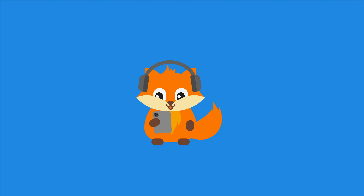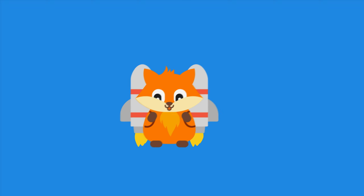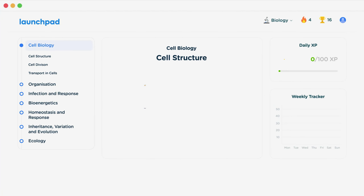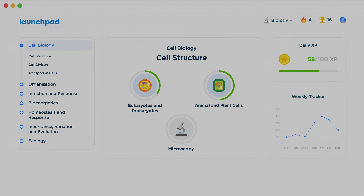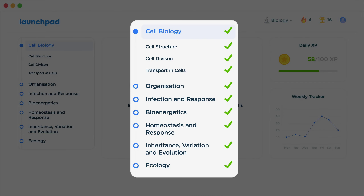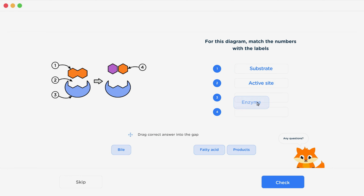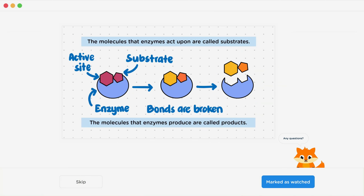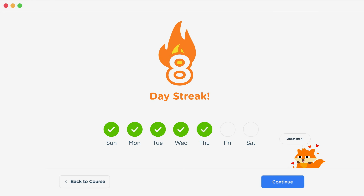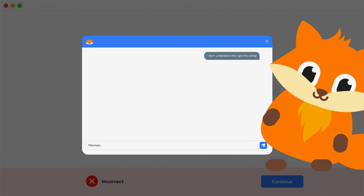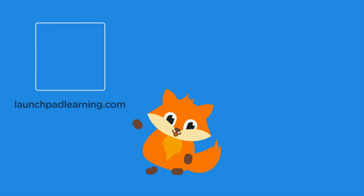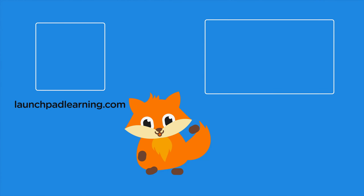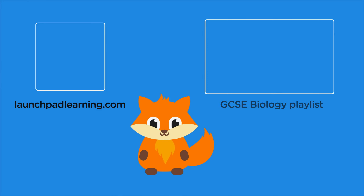If you want to take your GCSE revision to the next level, head over to launchpadlearning.com and check out our smart learning platform that's been designed to get you top results in your exams. We cover your whole specification and make revision fun with interactive quizzes, easy to follow videos and more. You'll be kept motivated by your own AI tutor who's here to support you every step of the way. To check it out for yourself, click here. Or click here to keep watching a selection of the videos from our full GCSE Biology course.